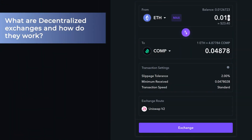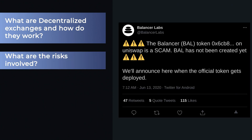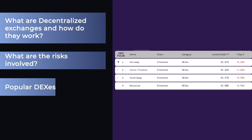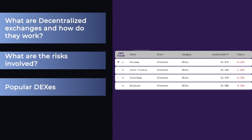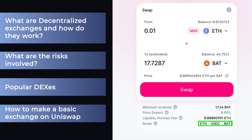In today's video, we'll be covering: what are decentralized exchanges and how do they work? What are the risks involved? We'll talk about a few of the more popular DEXs out there, and at the end we'll walk you through how to make a basic exchange on Uniswap. So if you're ready, let's get right into it with a look at just what a decentralized exchange actually is.